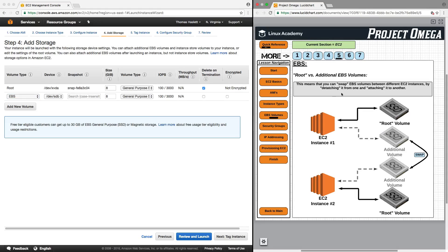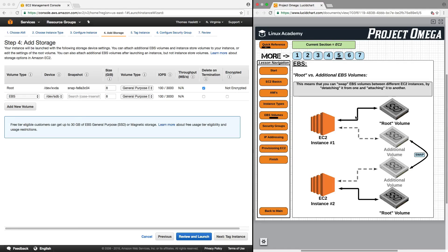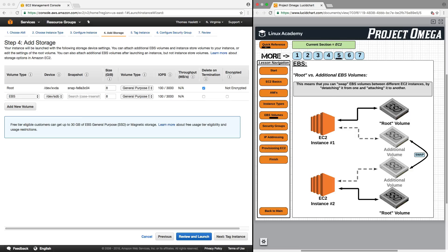So this means that we can swap EBS volumes between different EC2 instances by detaching it from one and attaching it to another. So if I were to create this EC2 instance and I have my root volume and then I have my additional EBS volume, just like I have here,